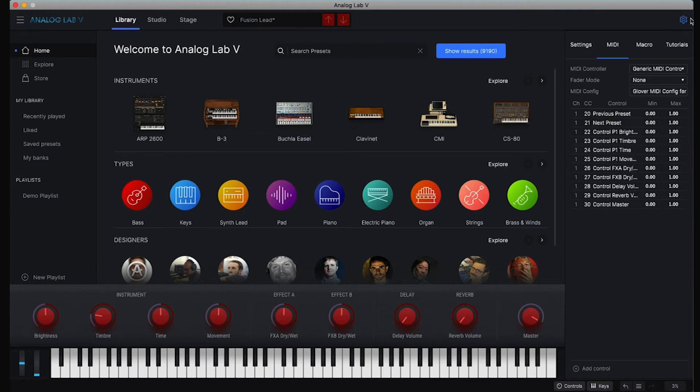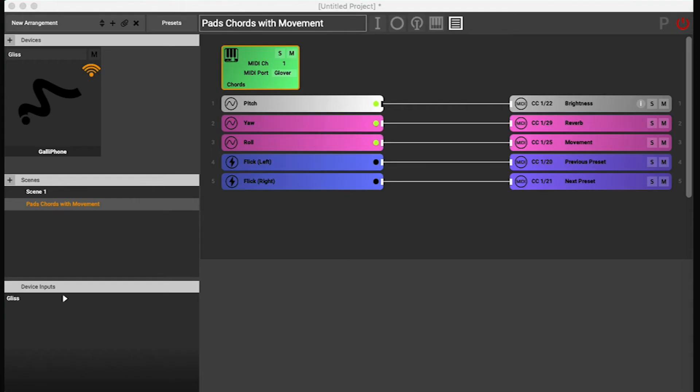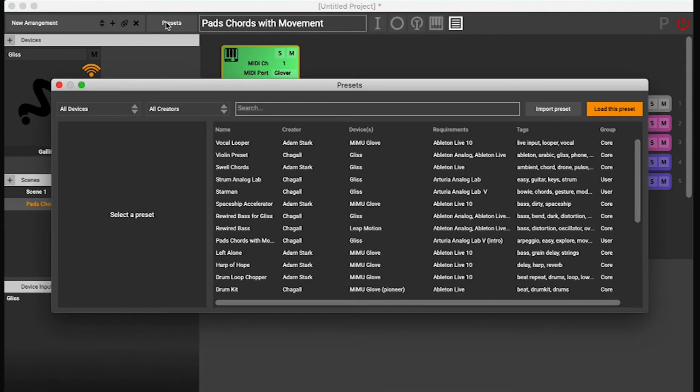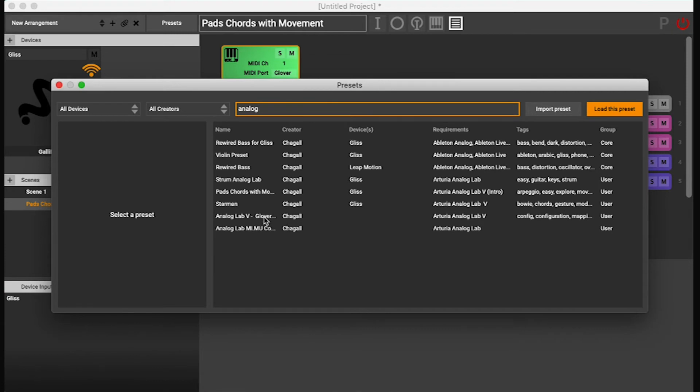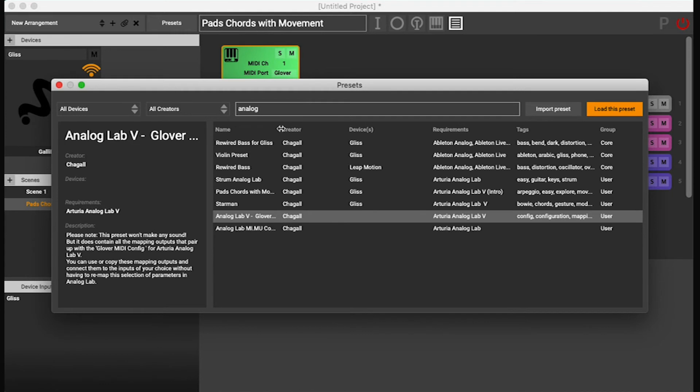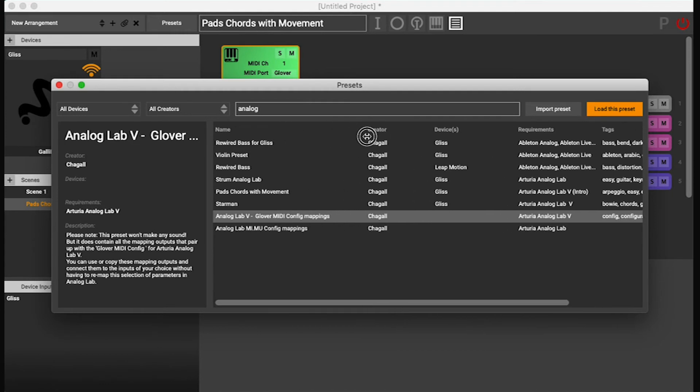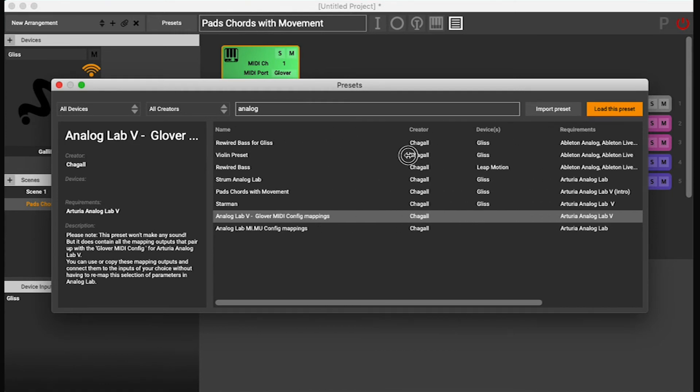But I have also provided you with a preset that is called Analog Lab 5 config mappings.